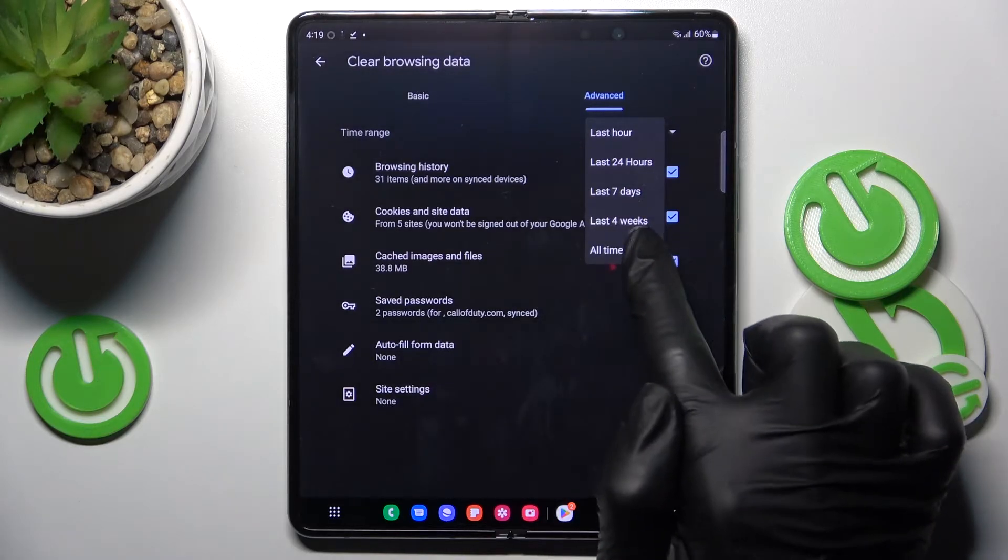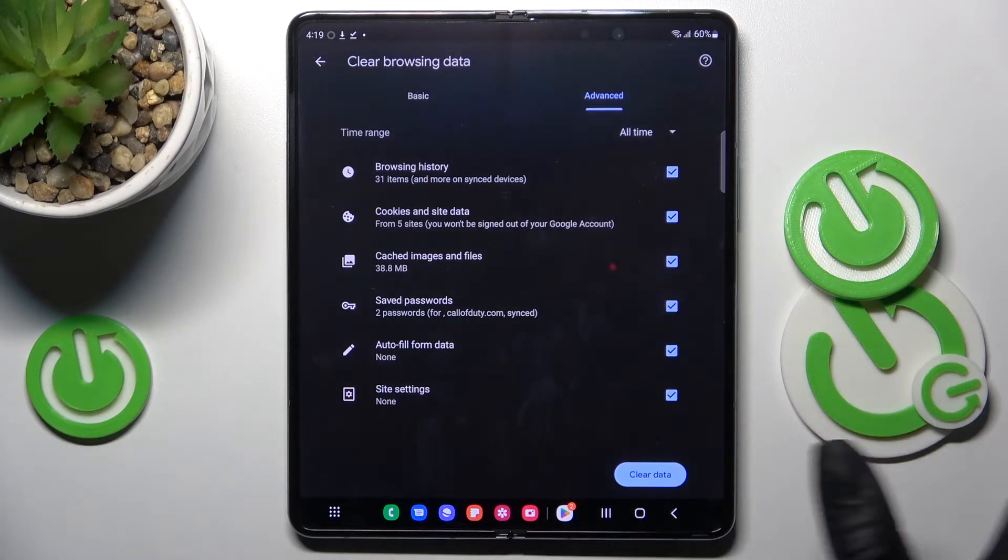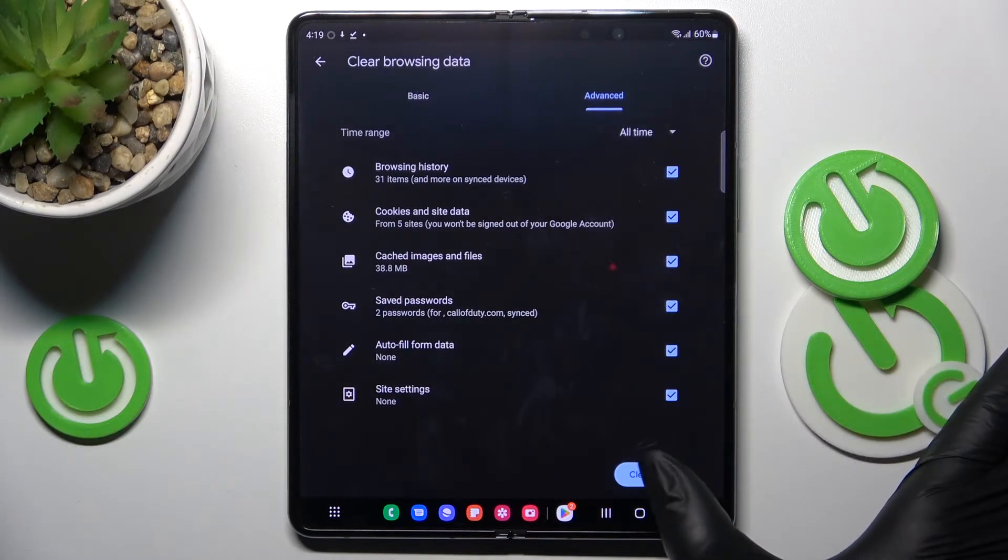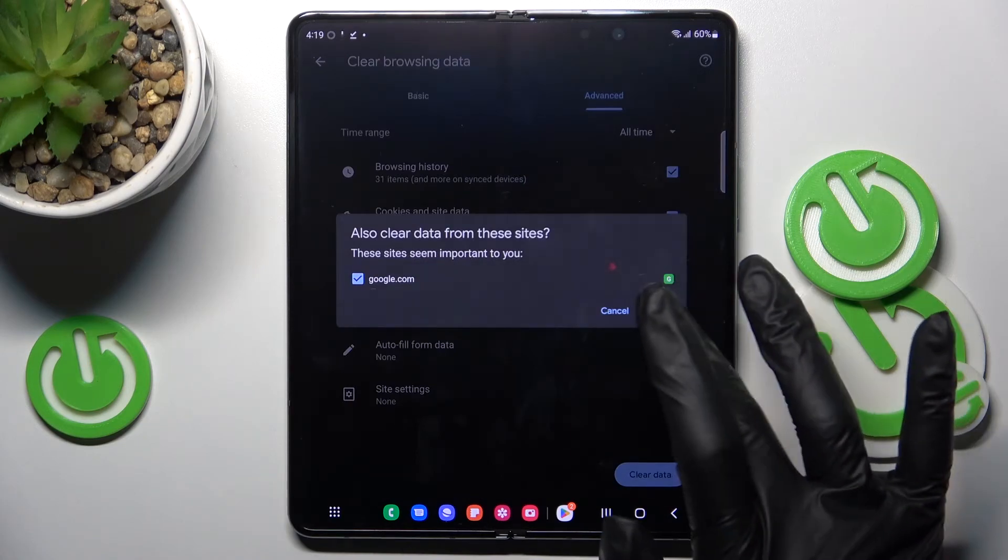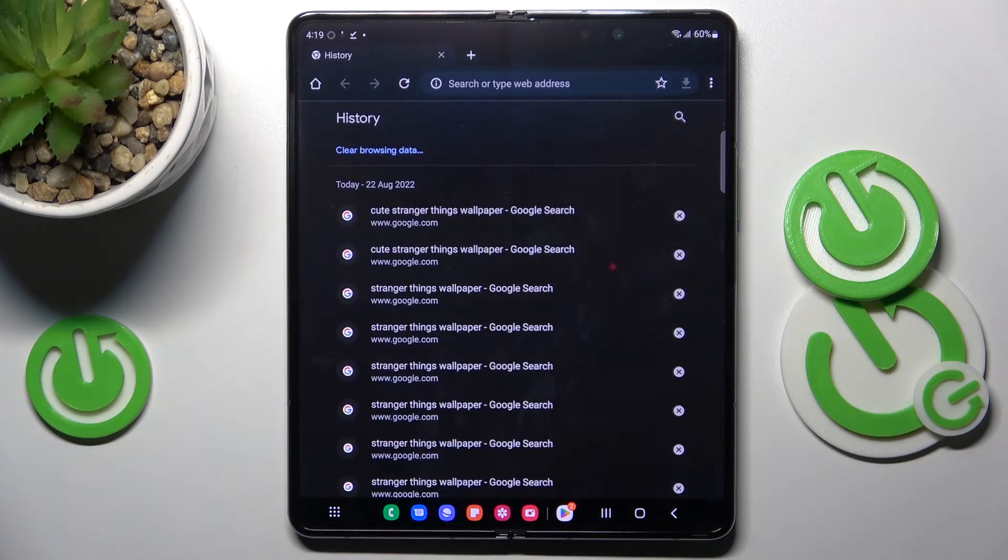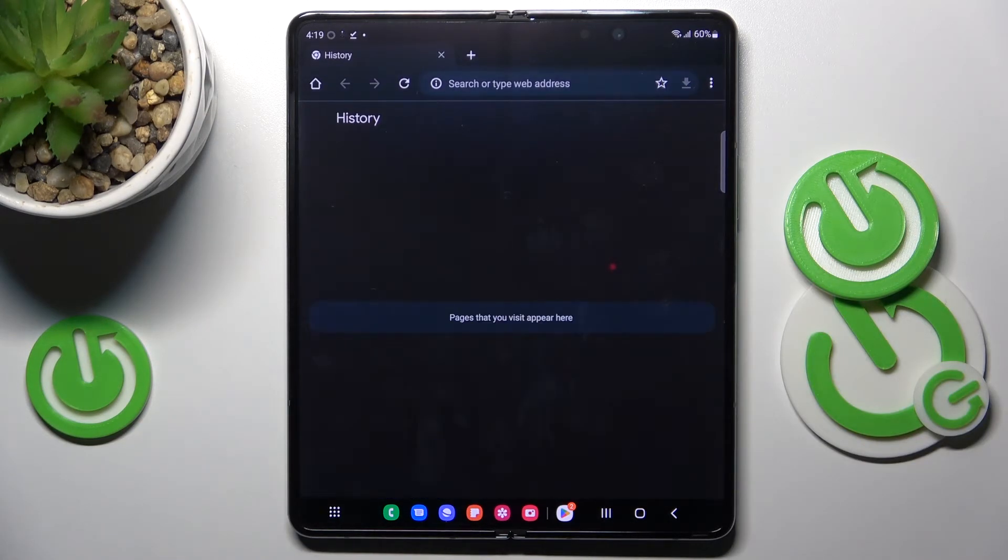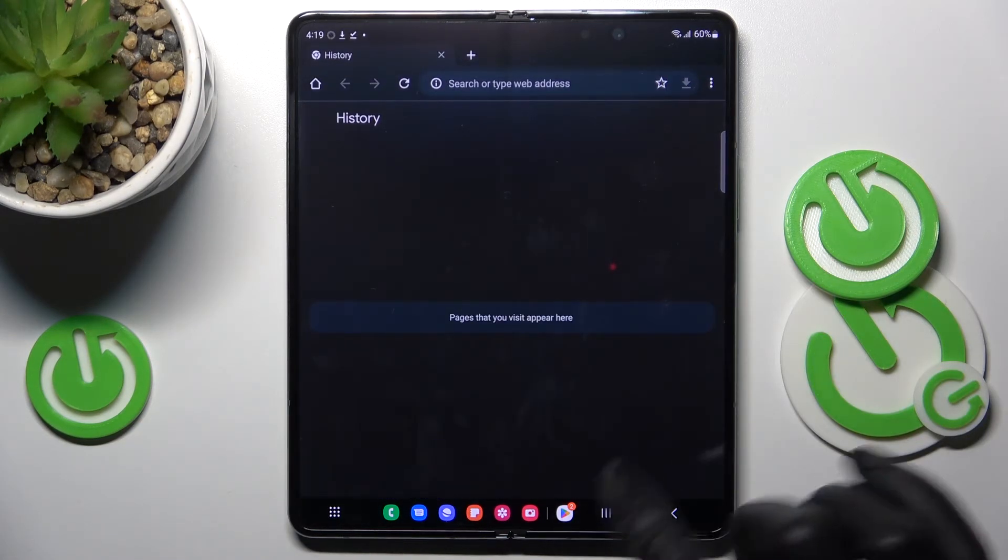I will pick the last option which is all time and tap on clear data. Then confirm it and that's it. As you can see there is no longer history here.